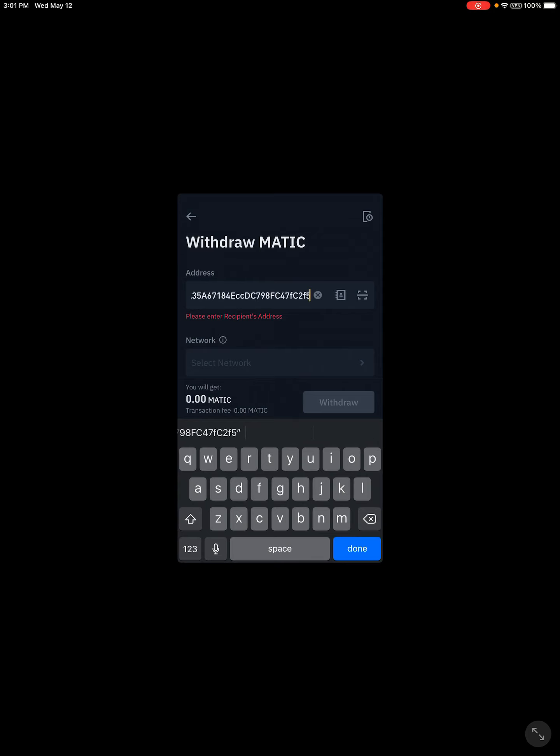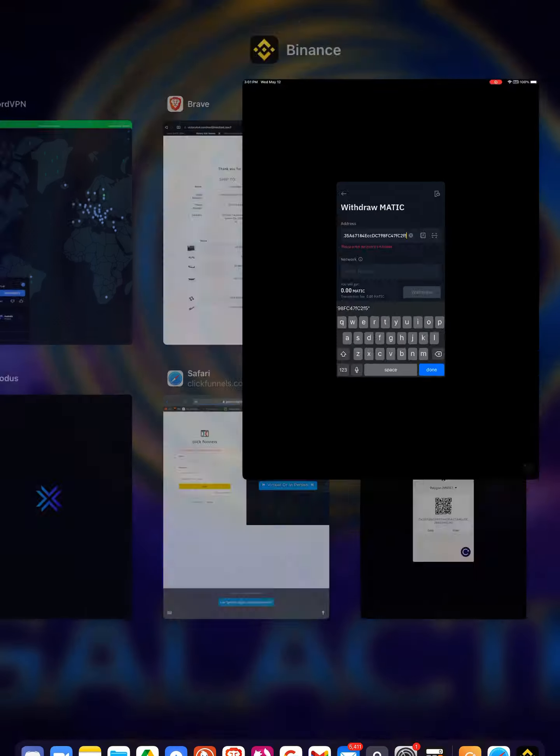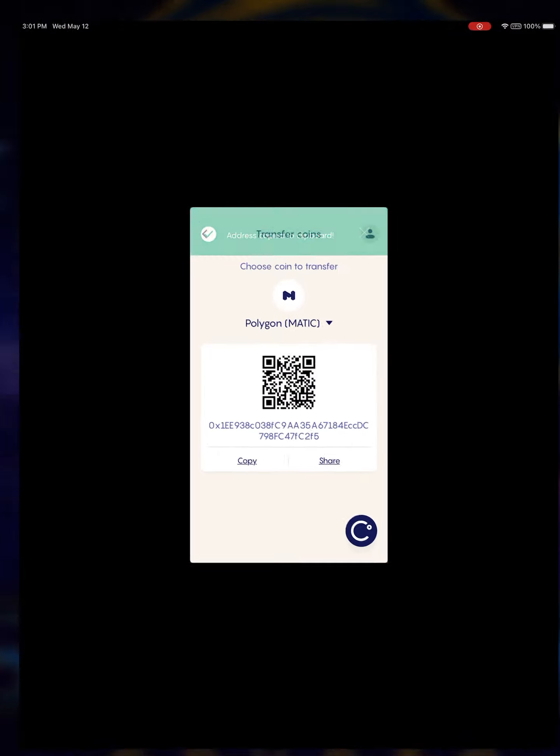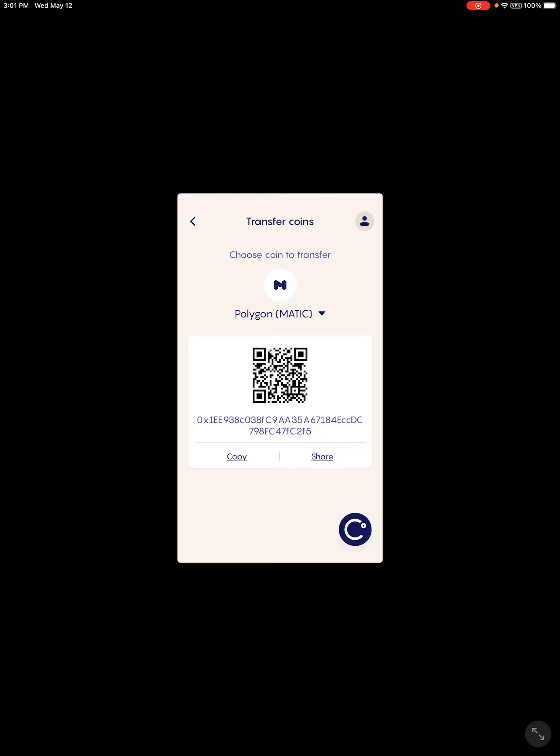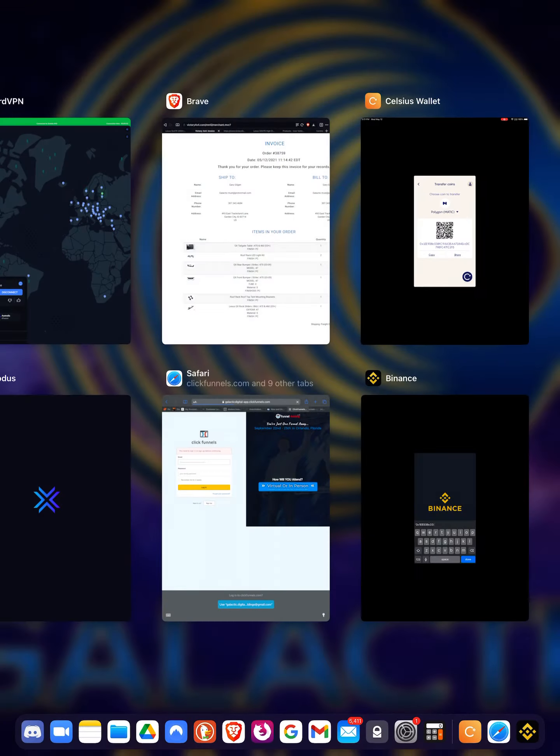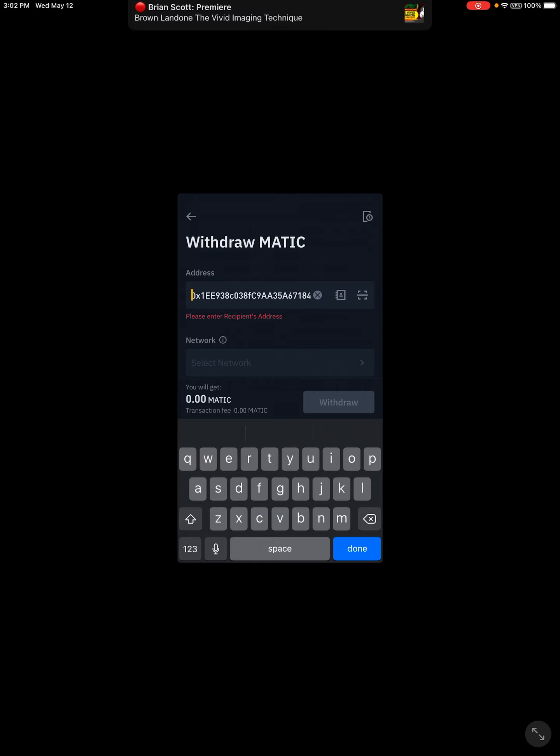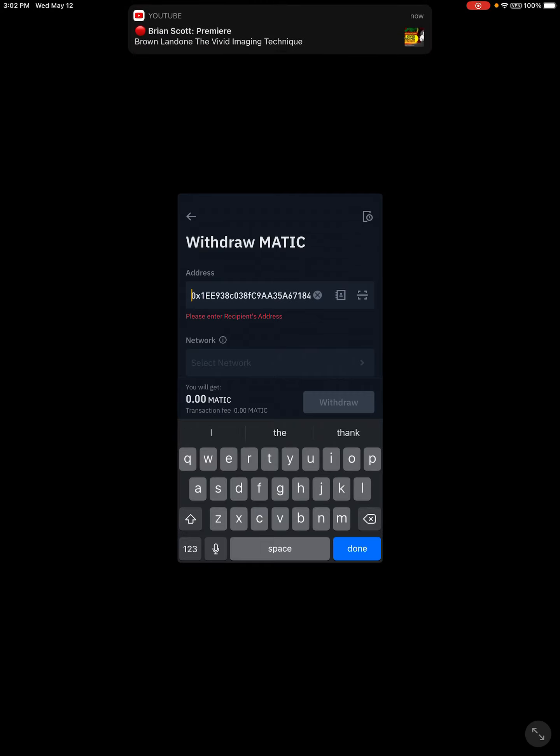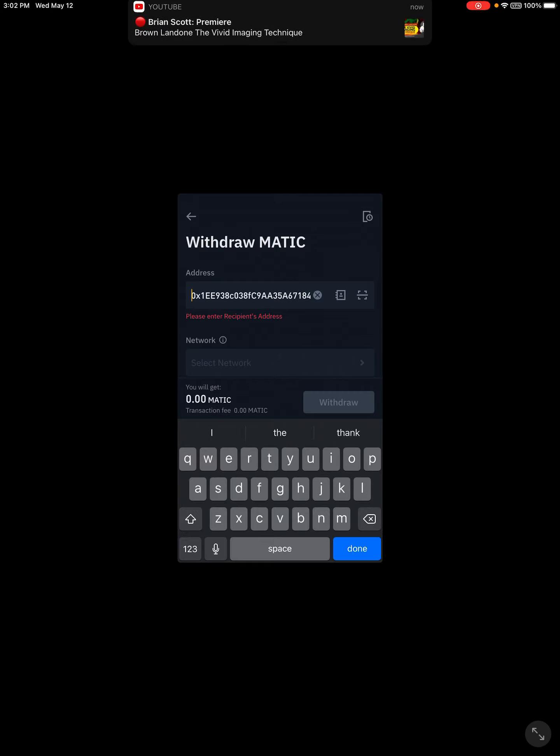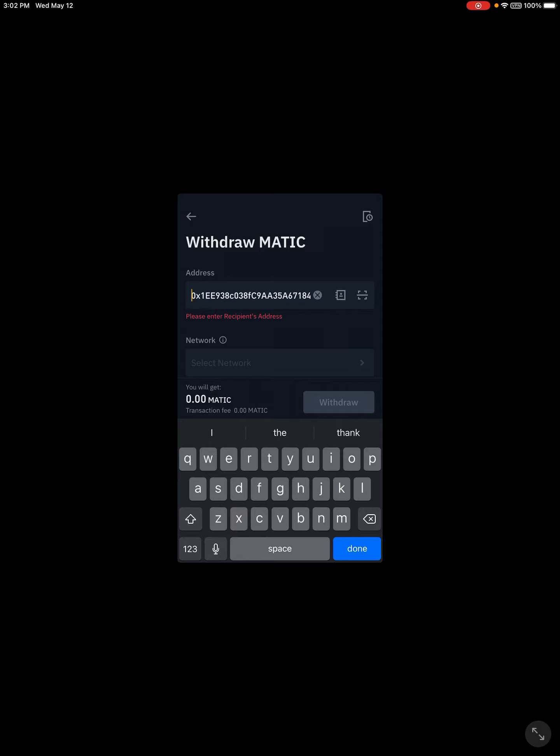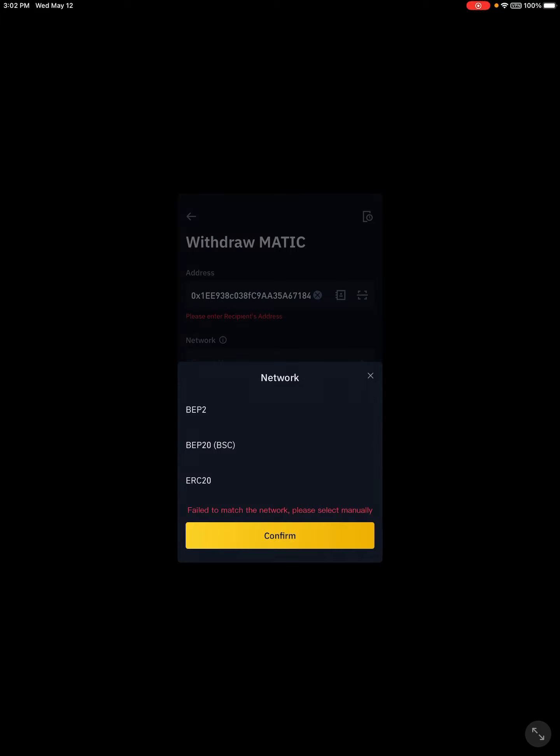So the last four or five characters are FC2F5. FC2F5. 0x1EE. 0x1EE. Okay, the network that we're going to use is the ERC20.